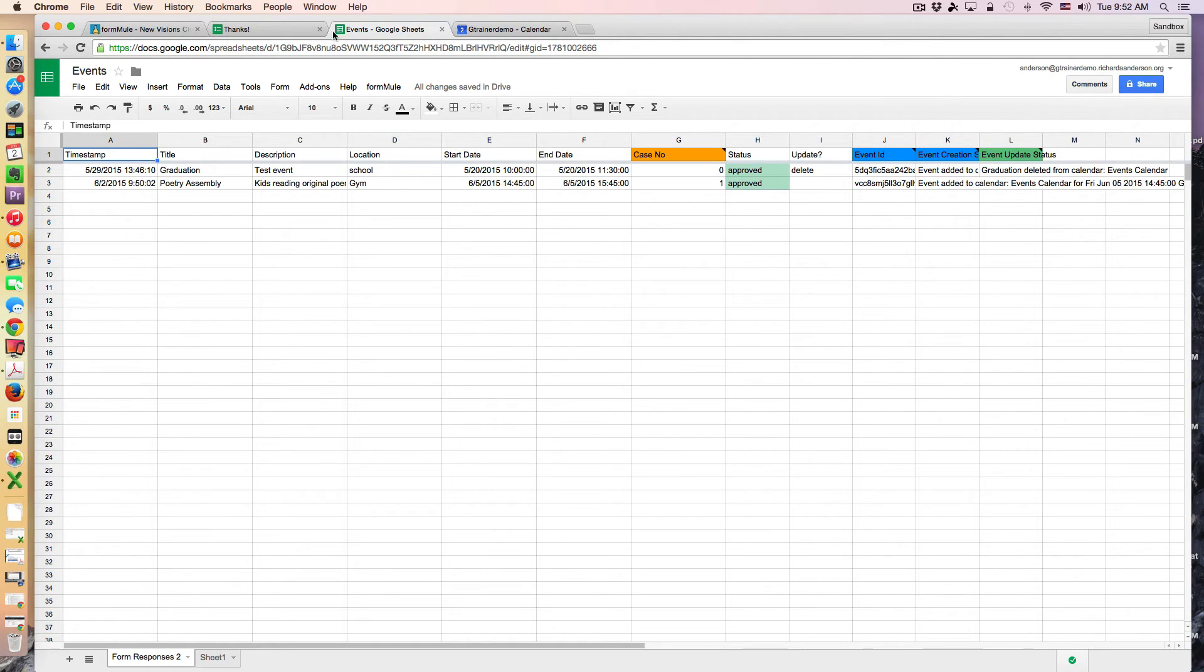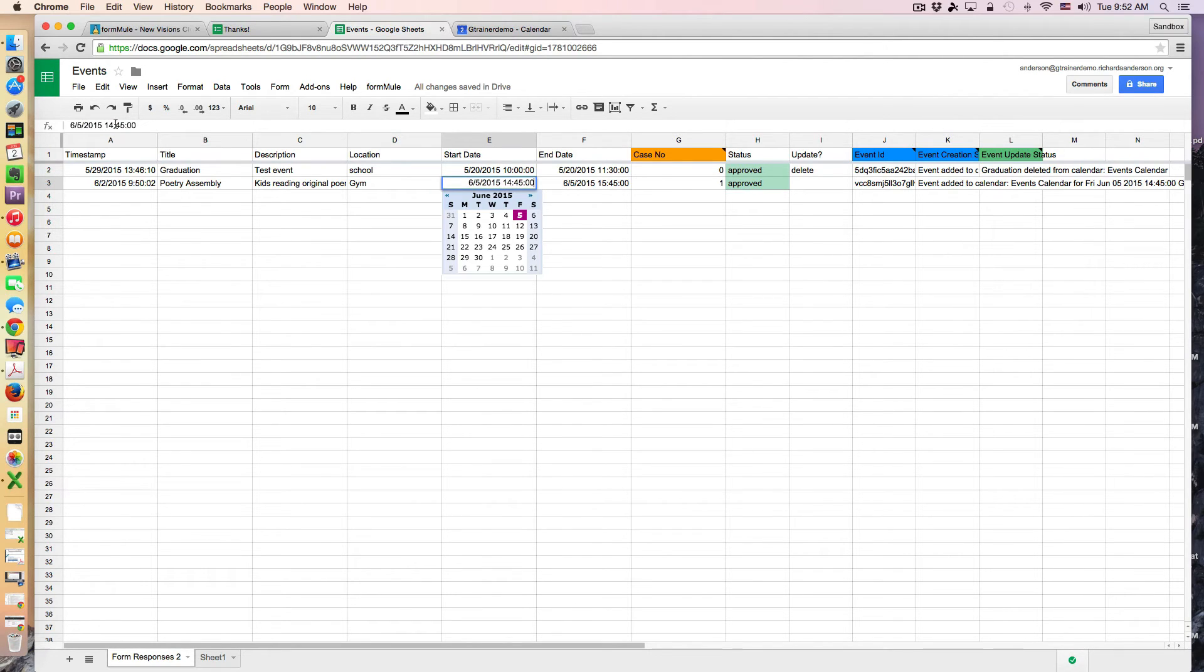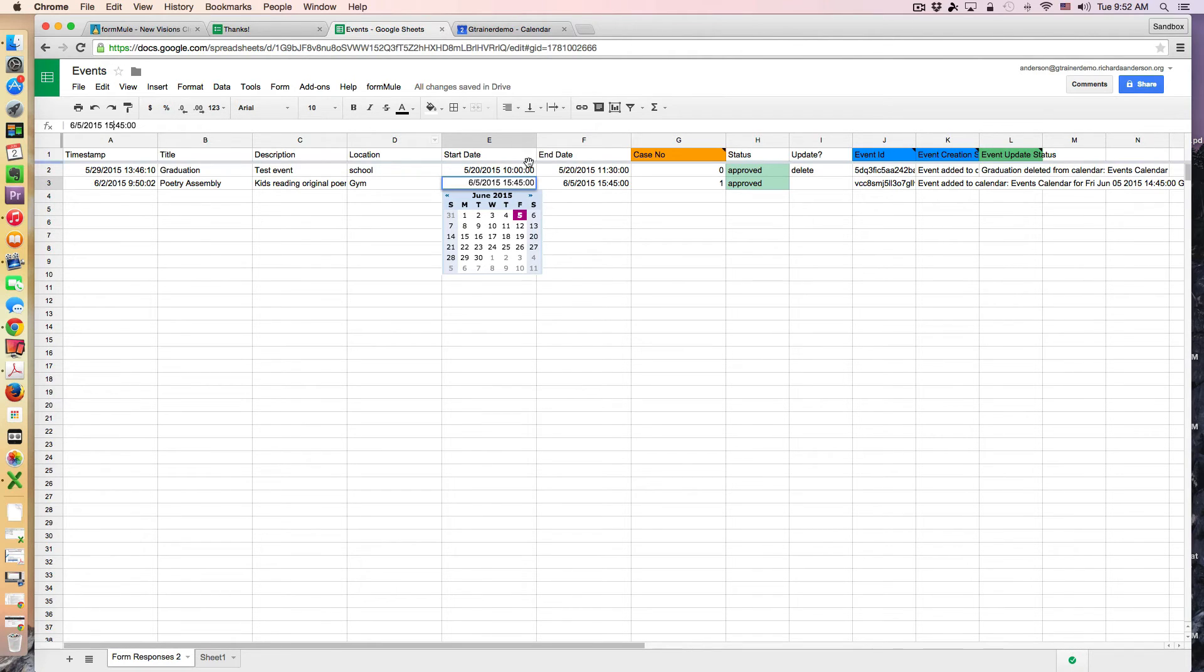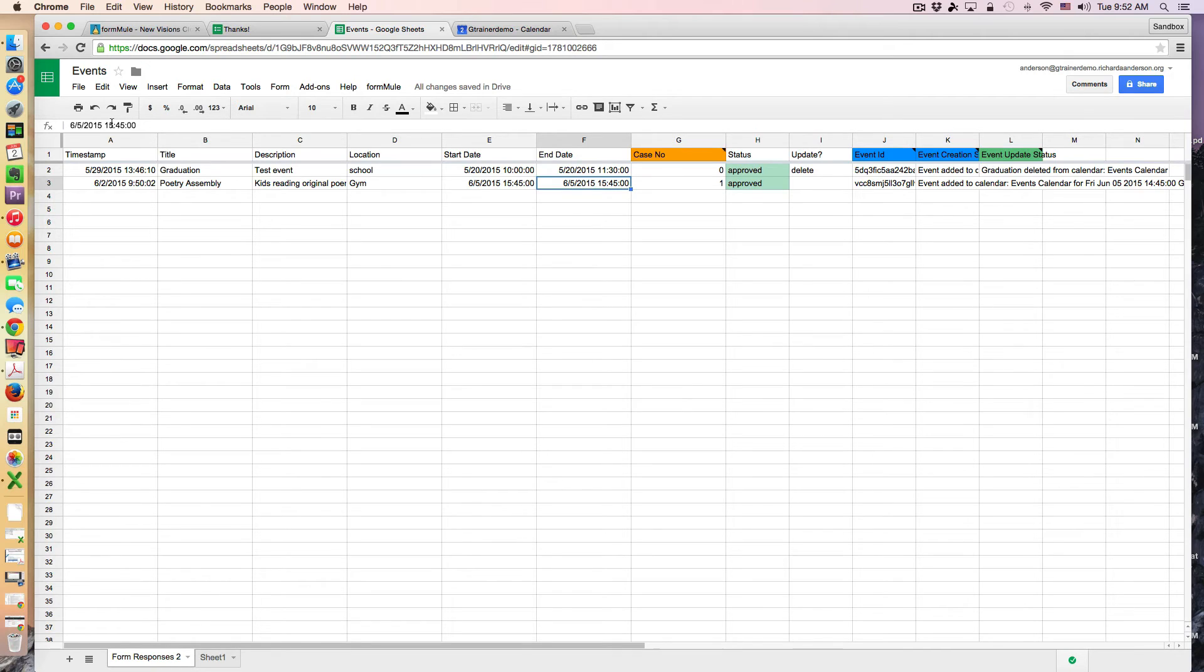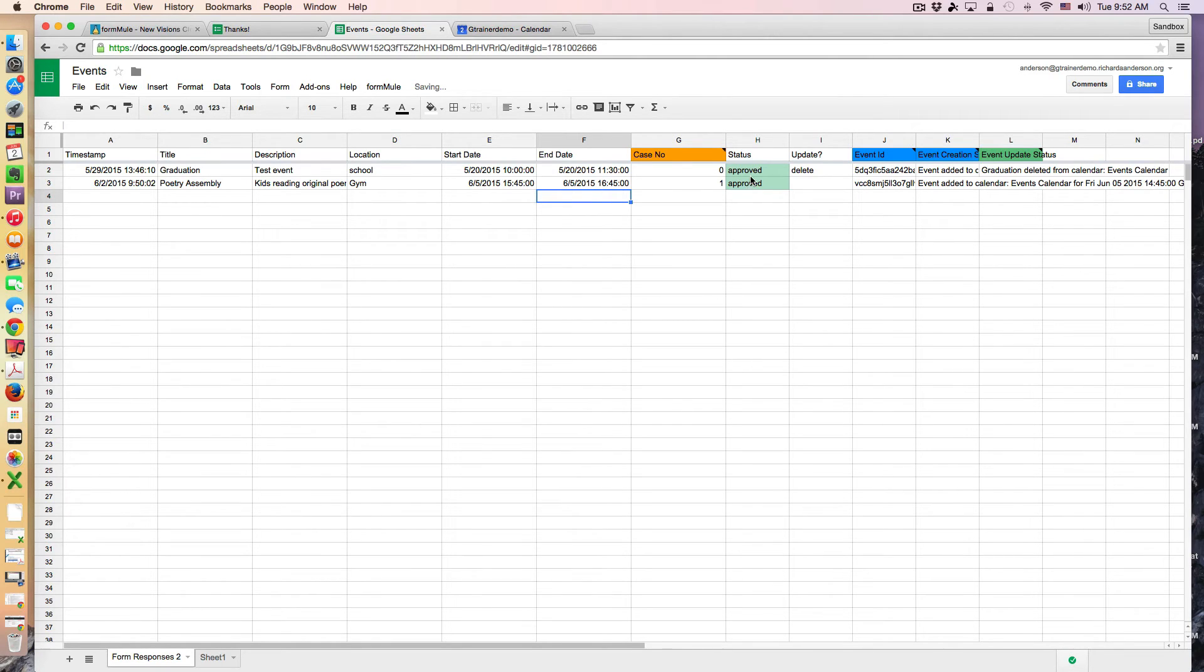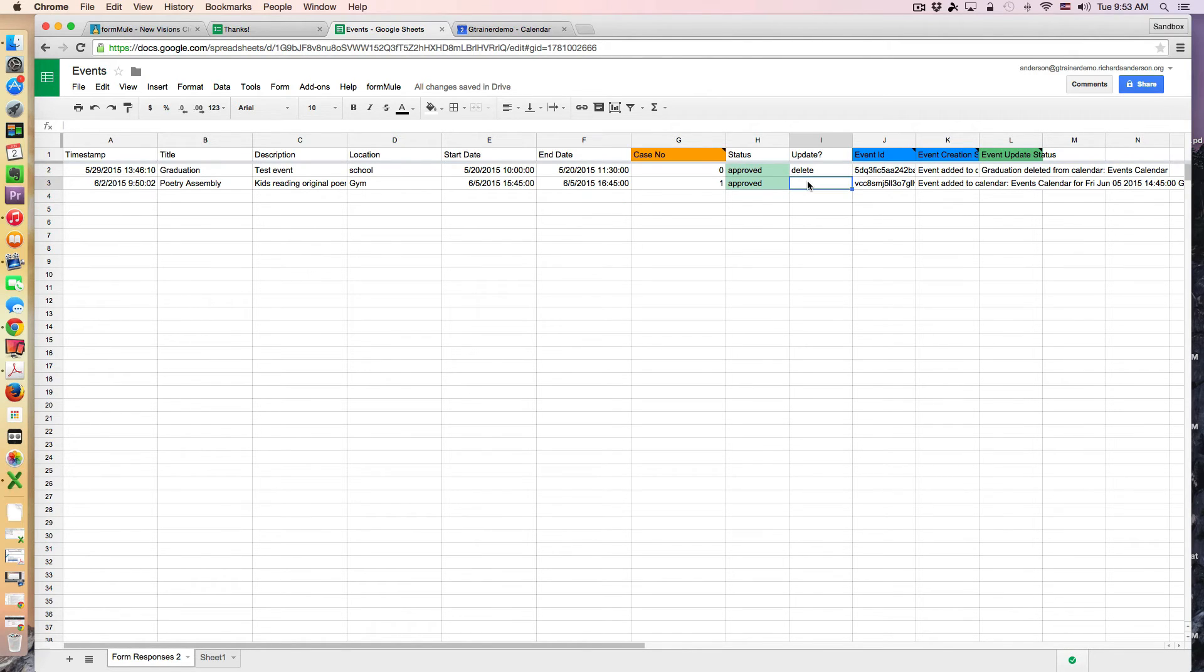And you're allowed to customize this in any way you would like to do that. But in my case I'm going to change this time to maybe an hour later. So maybe that's 15:45 to 16:45. Now the way I'm going to be able to update this is I'm going to just put an X.